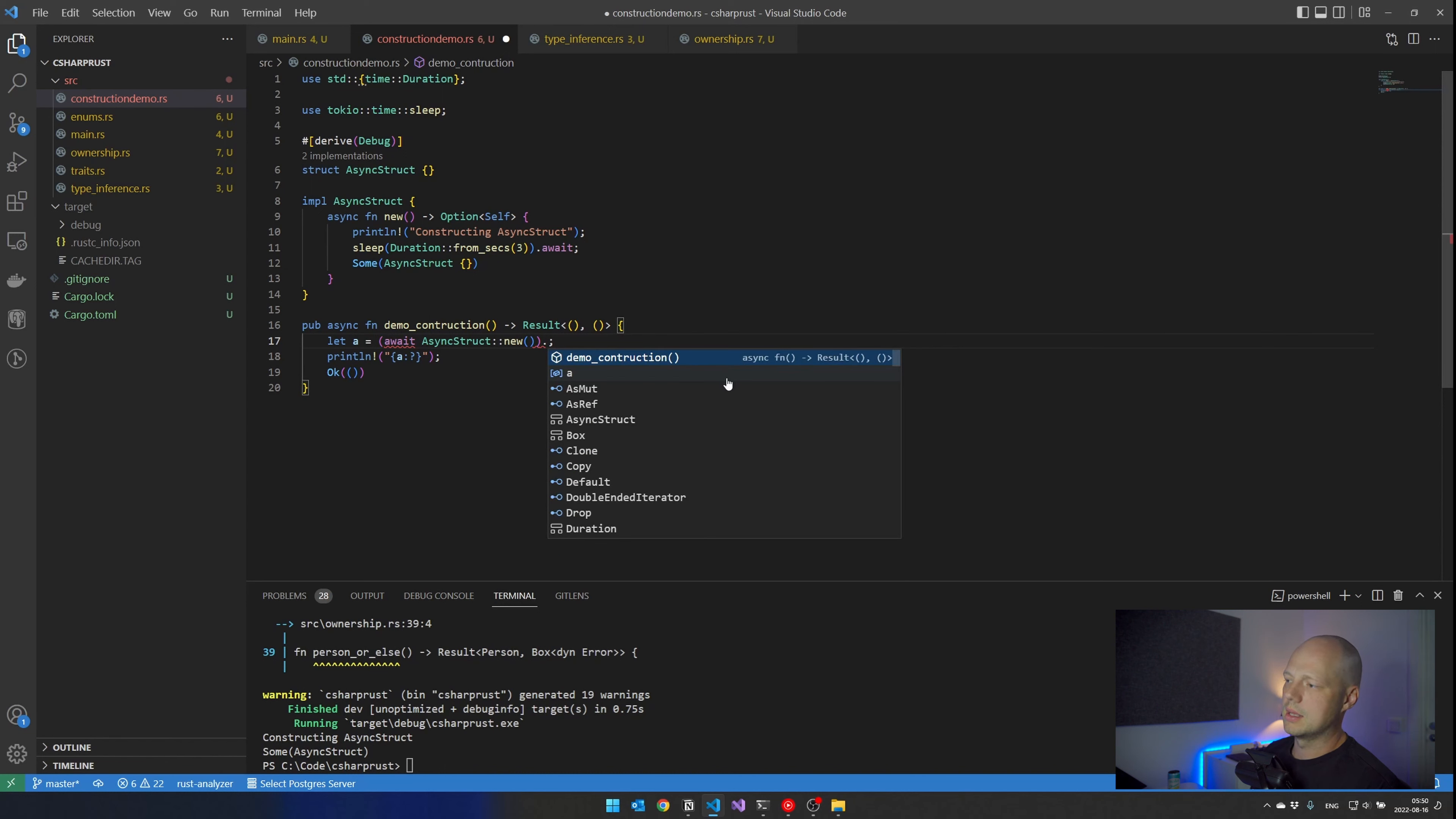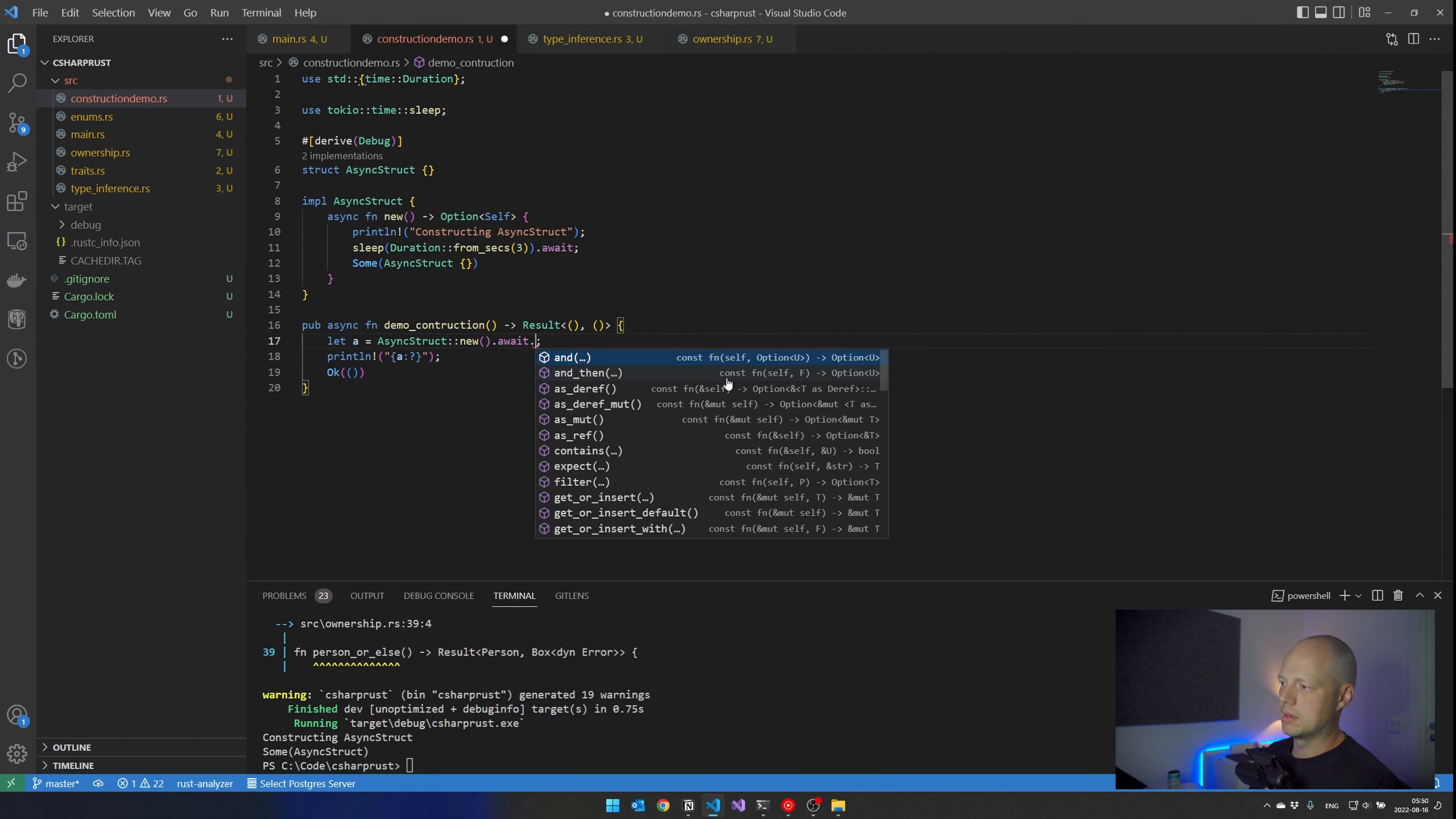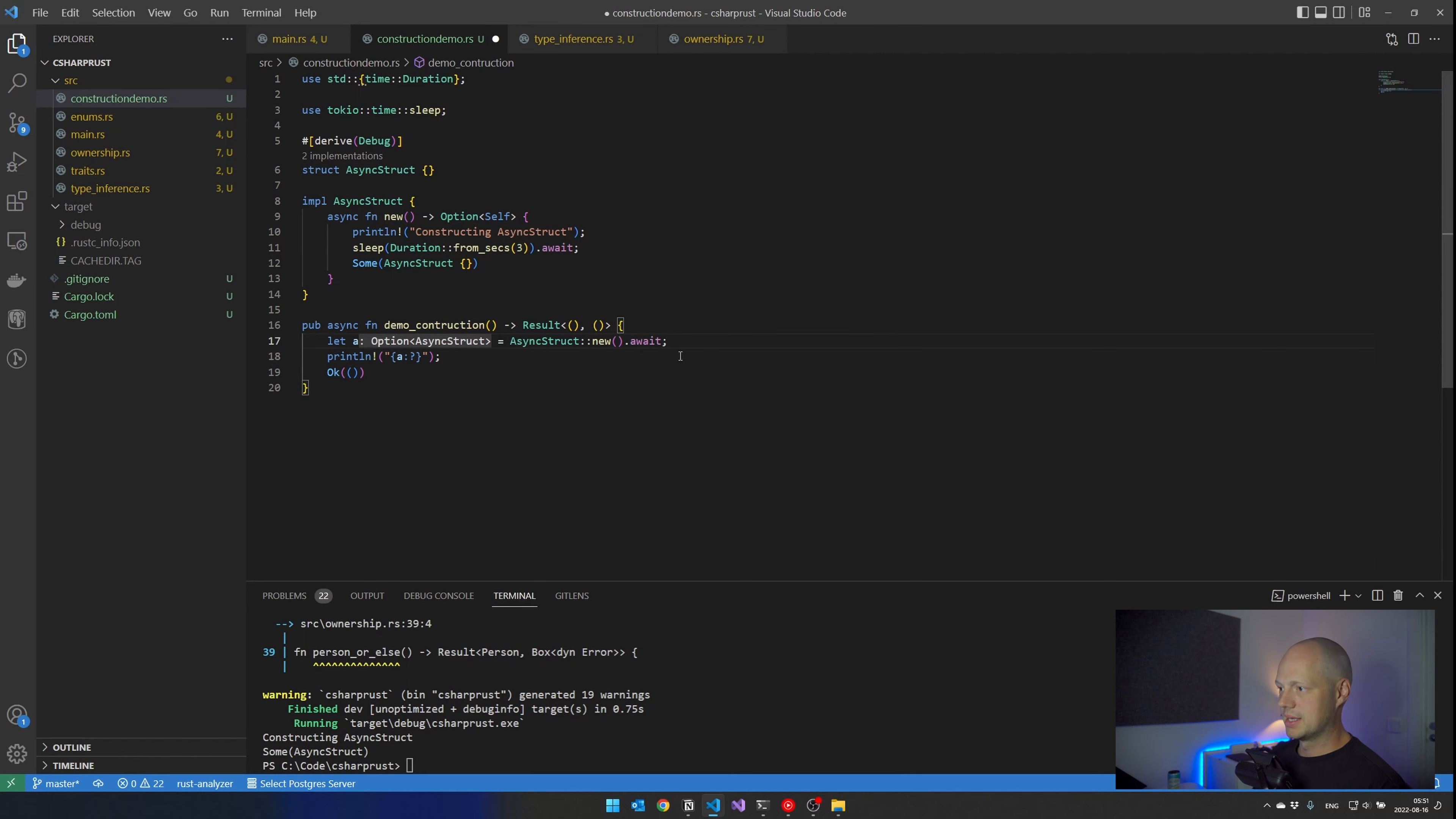And if this thing here was another await, I would have to continue doing this if I wanted to do this. Whereas in Rust, I would just keep awaiting it like this. Bonus. Great.